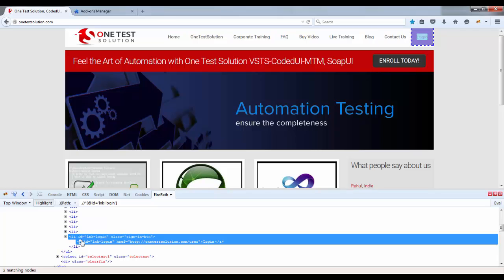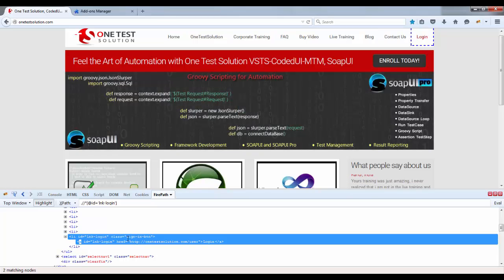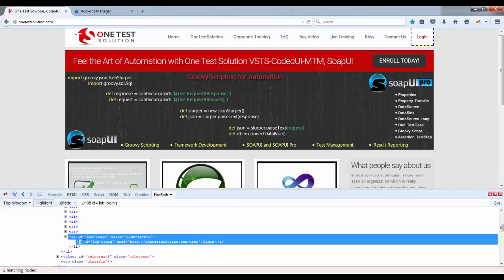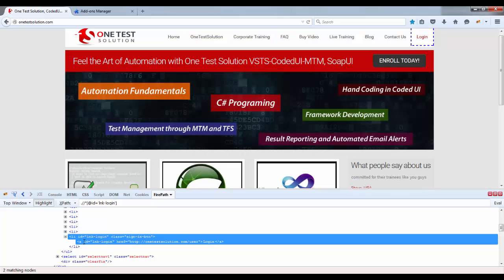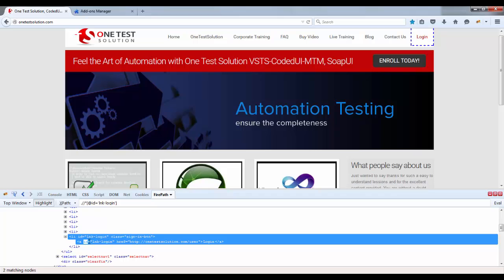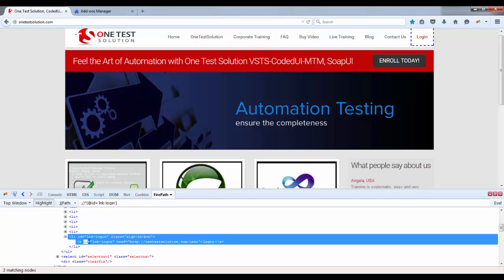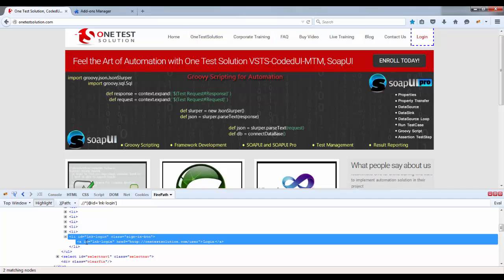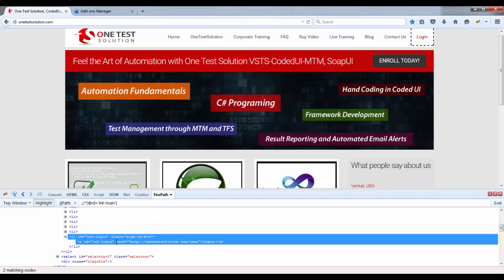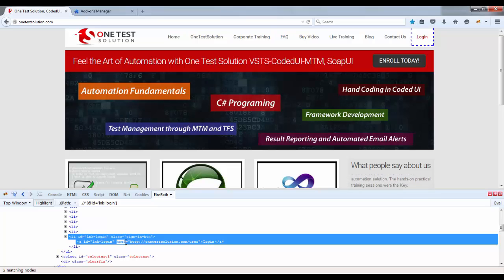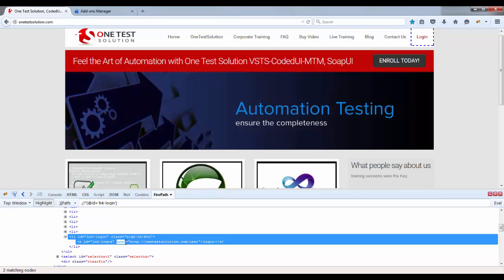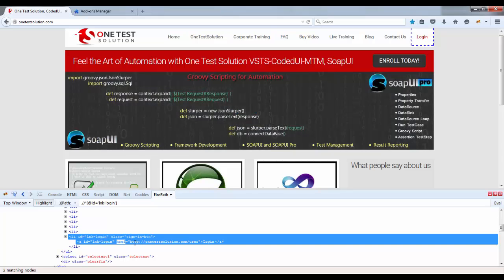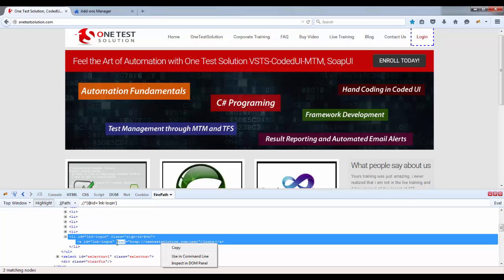Now there is another attribute here called as ID. But this ID attribute may be an optional attribute because for every control or every web element you may not find this ID. Next attribute is basically this href.